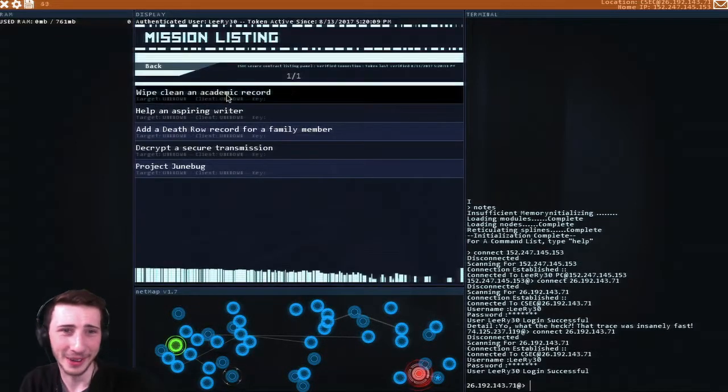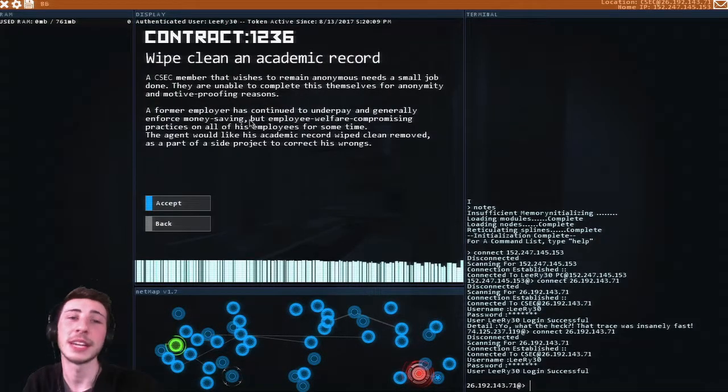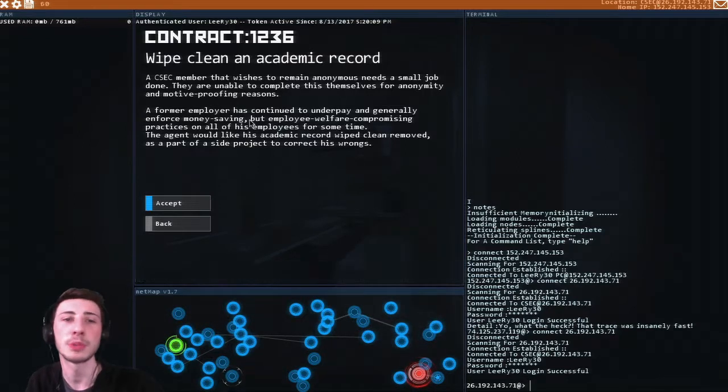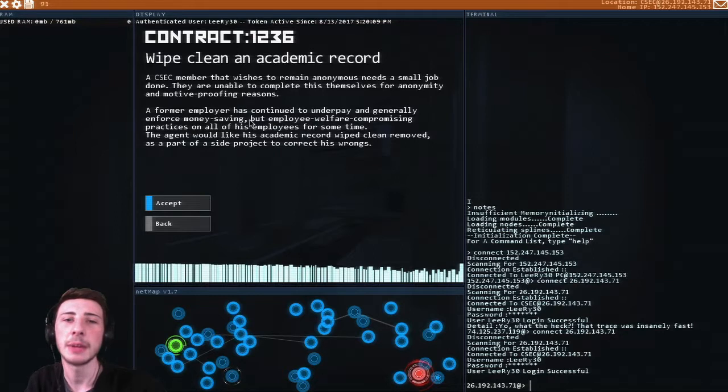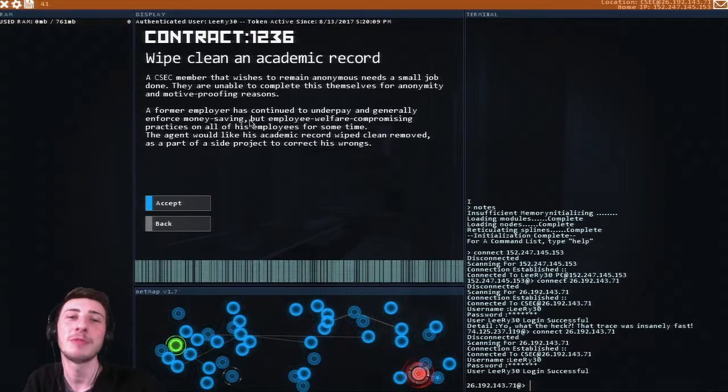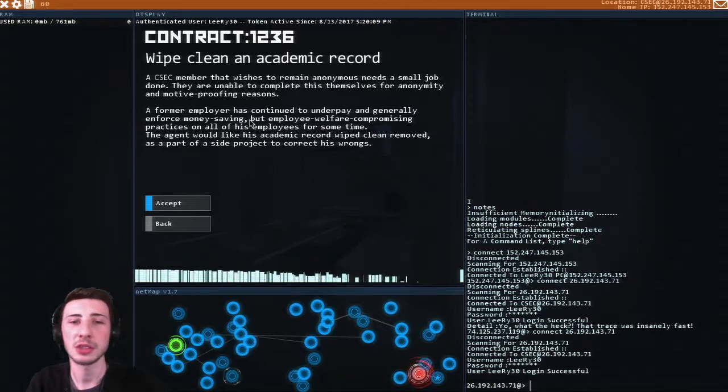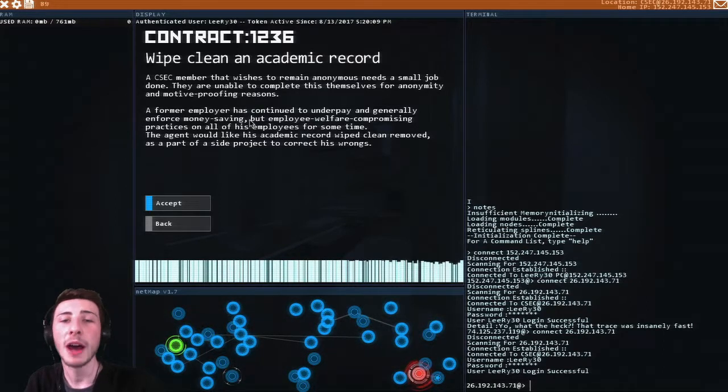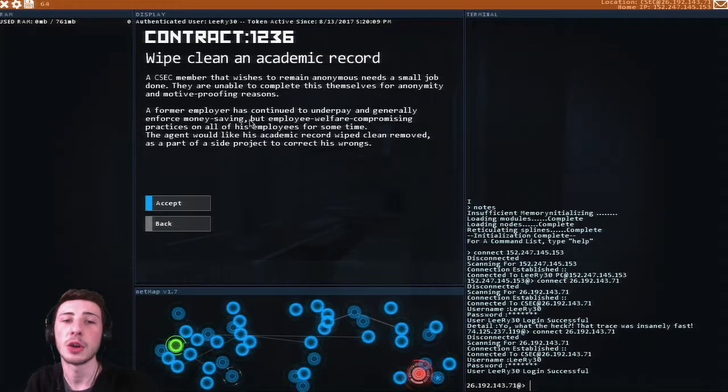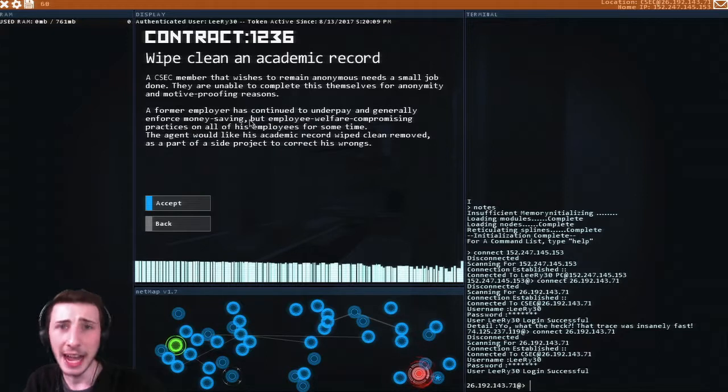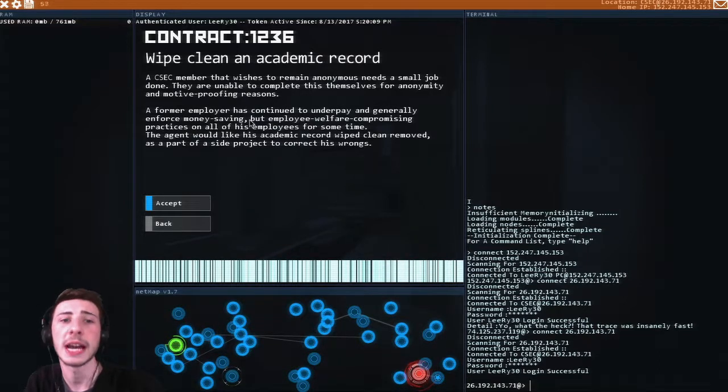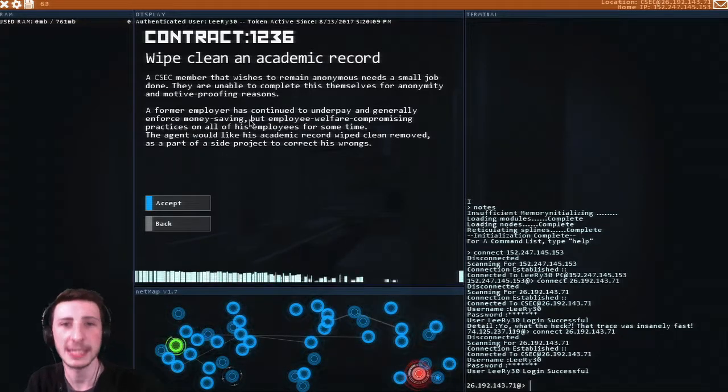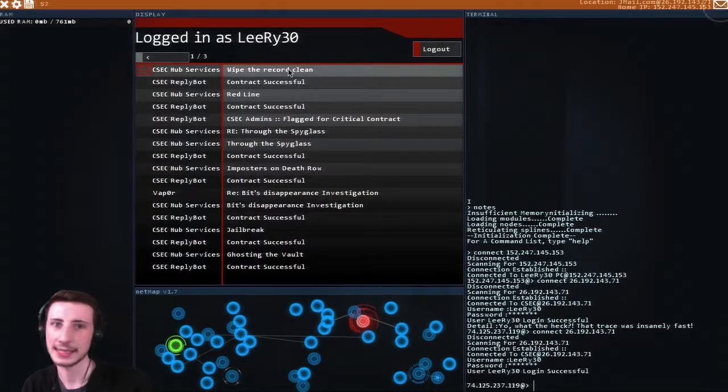Wipe clean an academic record. A CSEC member that wishes to remain anonymous needs a small job done. They were unable to complete this themselves for anonymity and motive proofing reasons. A former employer has continued to underpin generally enforced money saving but employee welfare compromising practices on all of his employees for some time. The agent would like his academic record wiped clean, removed as a part of a side project to correct his wrongs. Let's do this. This sounds a bit more relaxing, chill a bit, just to breathe. Ryan, breathe.